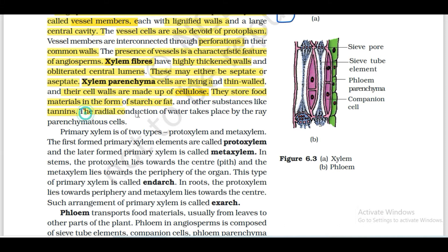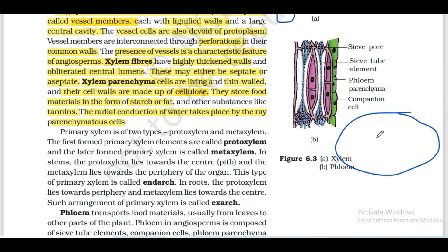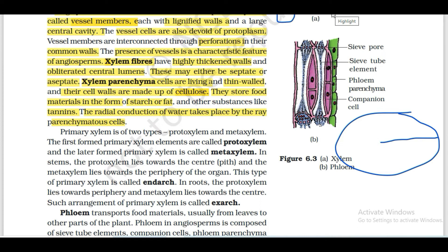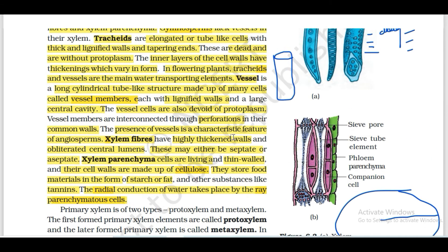The radial conduction of water takes place by the ray parenchyma cells. Water conduction is radial - meaning in the horizontal direction. So ray parenchyma cells handle radial water conduction in xylem.